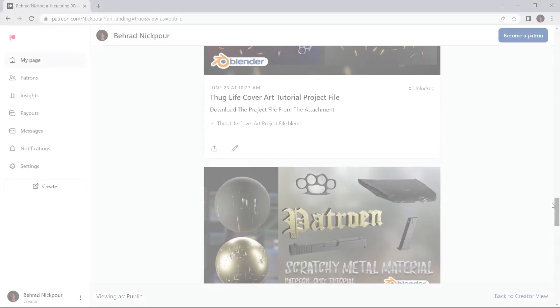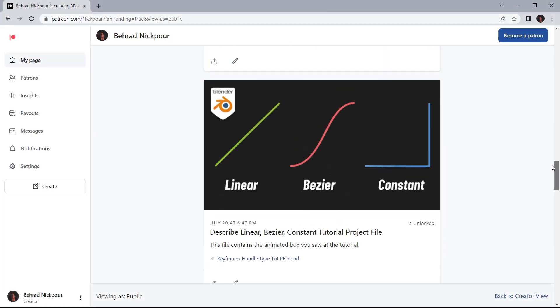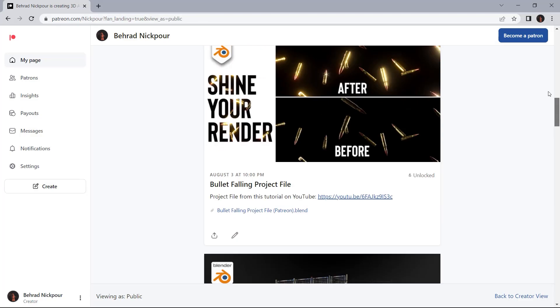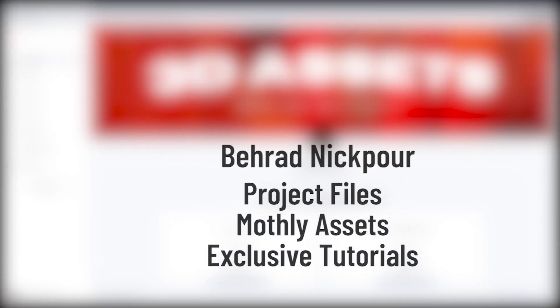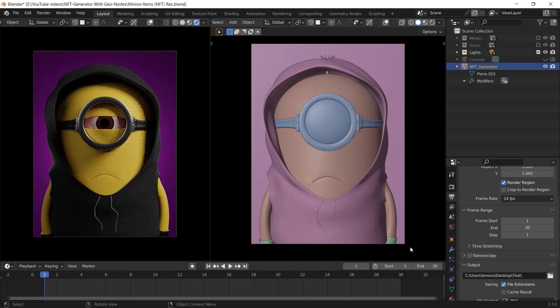Before we get started, I want to let you know that you can download the final project file of this tutorial and all the other tutorials on my Patreon.